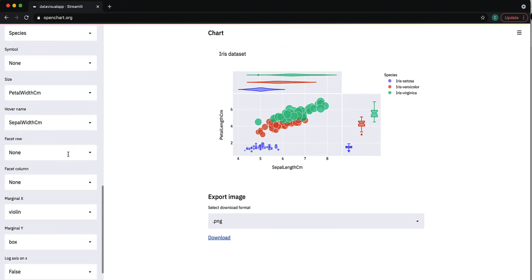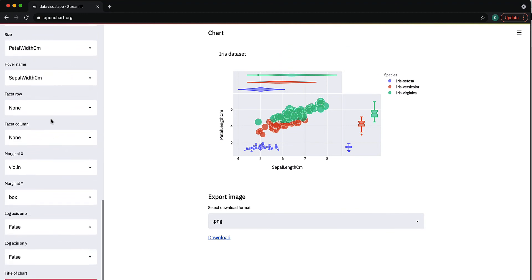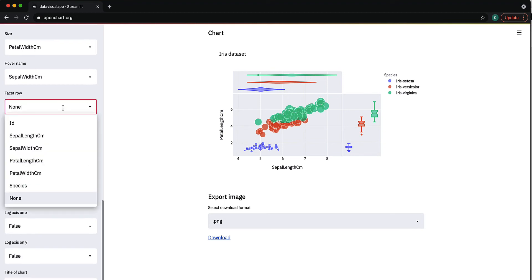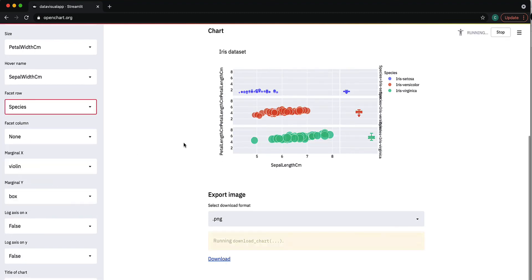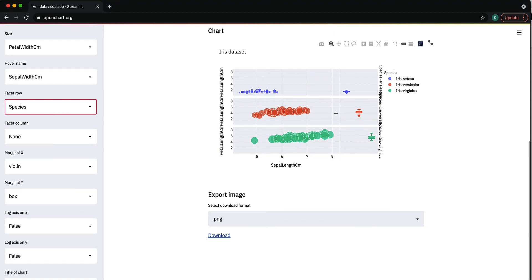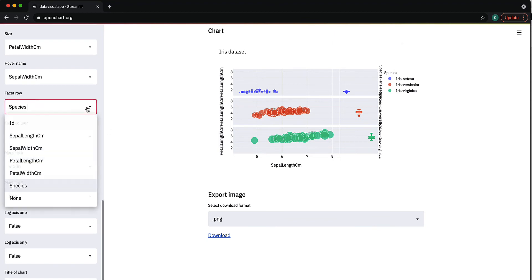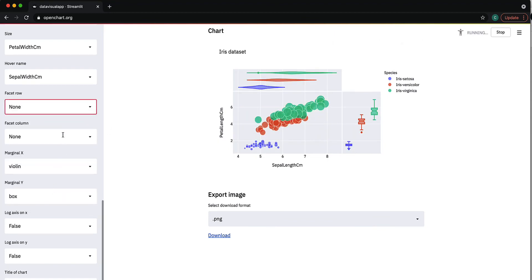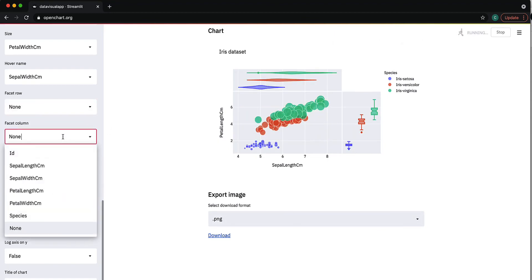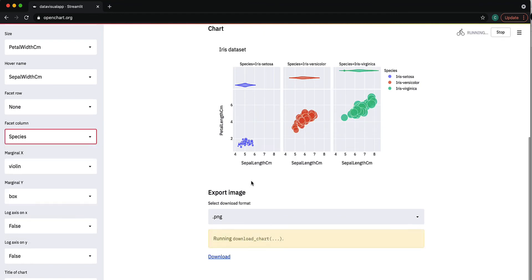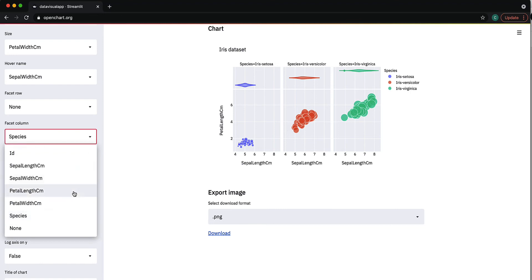I can also facet it into rows or columns if I want. It splits the chart by species. Let's say I don't want to do that, so I'll just leave it as is. Now that you have your chart, you can export it.